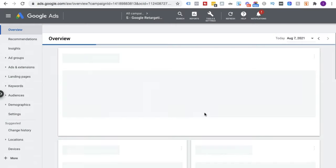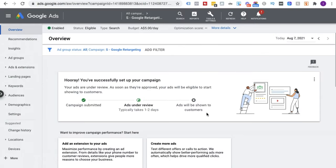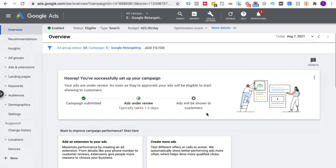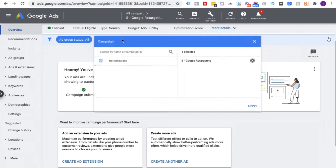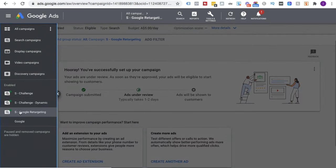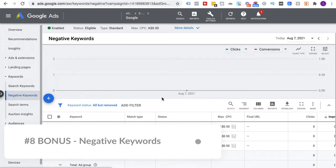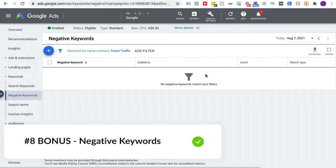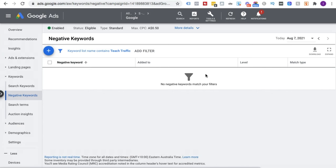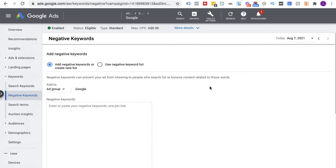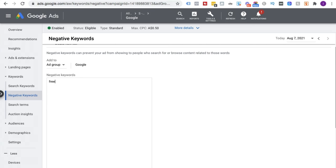As promised, the bonus mistake: adding negative keywords. Negative keywords tell Google that when somebody types a particular word, you do not want your ad to show. You definitely want to add negative keywords because they'll save you from wasting money on irrelevant traffic. For example, a classic negative keyword would be 'free' — somebody looking for free information when I'm selling this course.